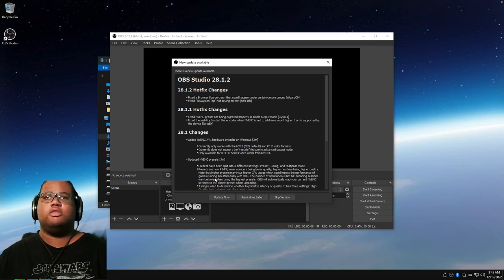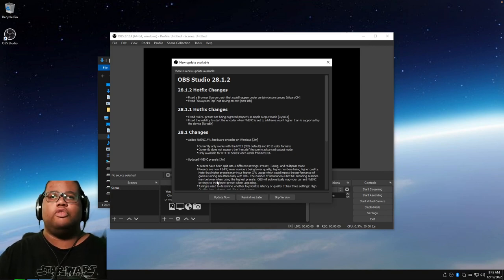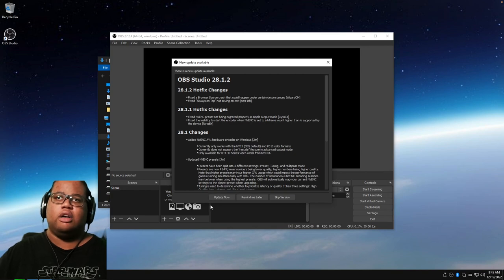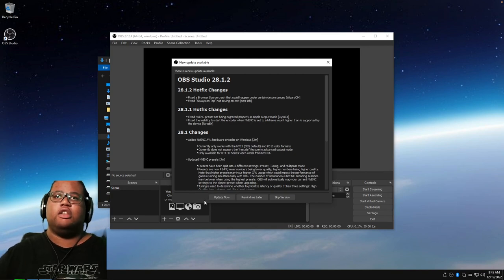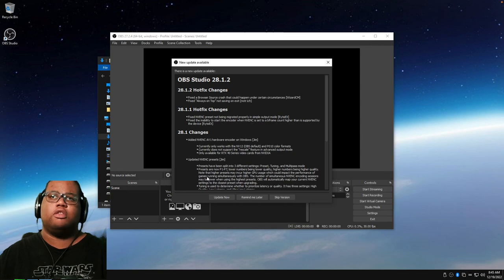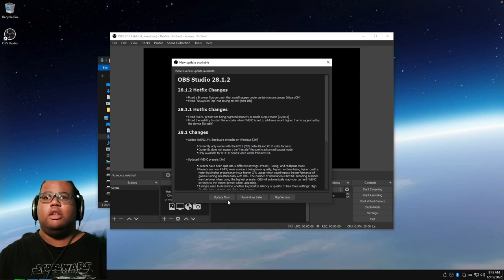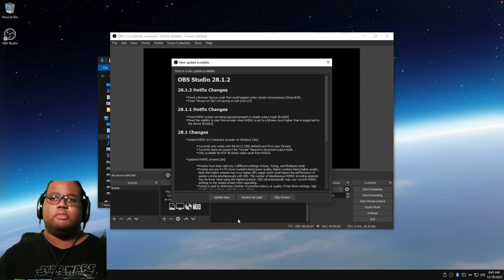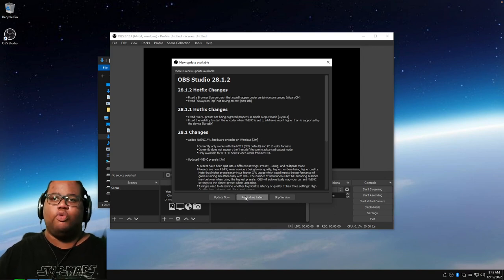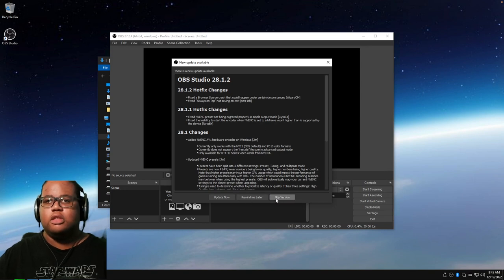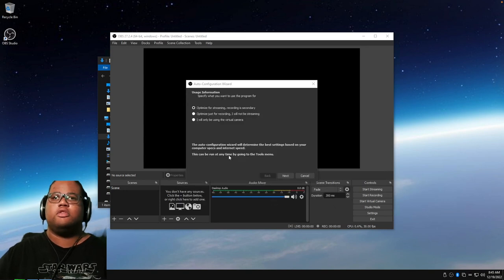It will ask if you want to update if you're running a later version. I've had issues with OBS 28 — I got a crash when using Stream Deck software — so I went back. Your mileage may vary depending on which Stream Deck applications you're using and whether they've fixed the issue. I select Skip Version in that case.